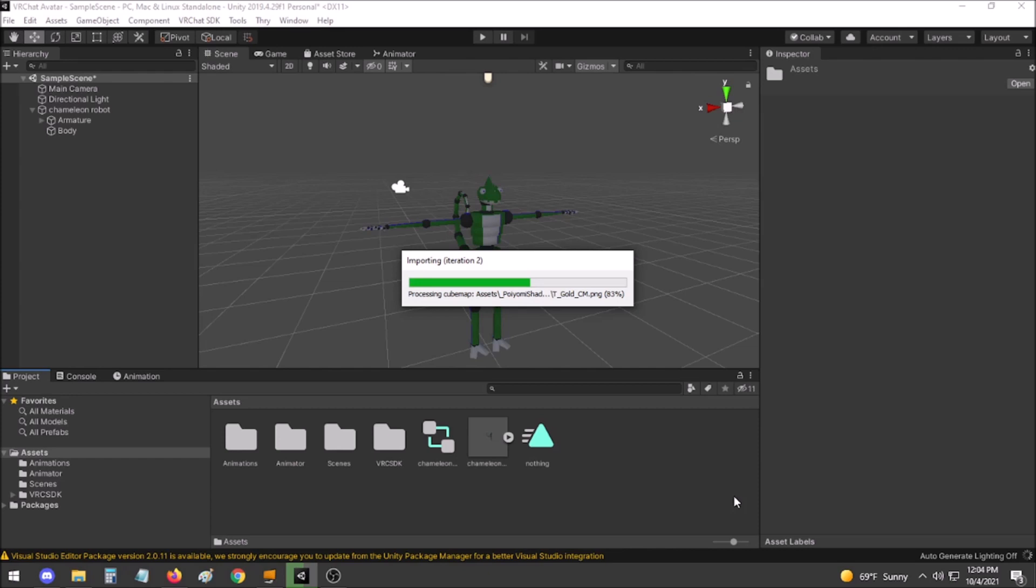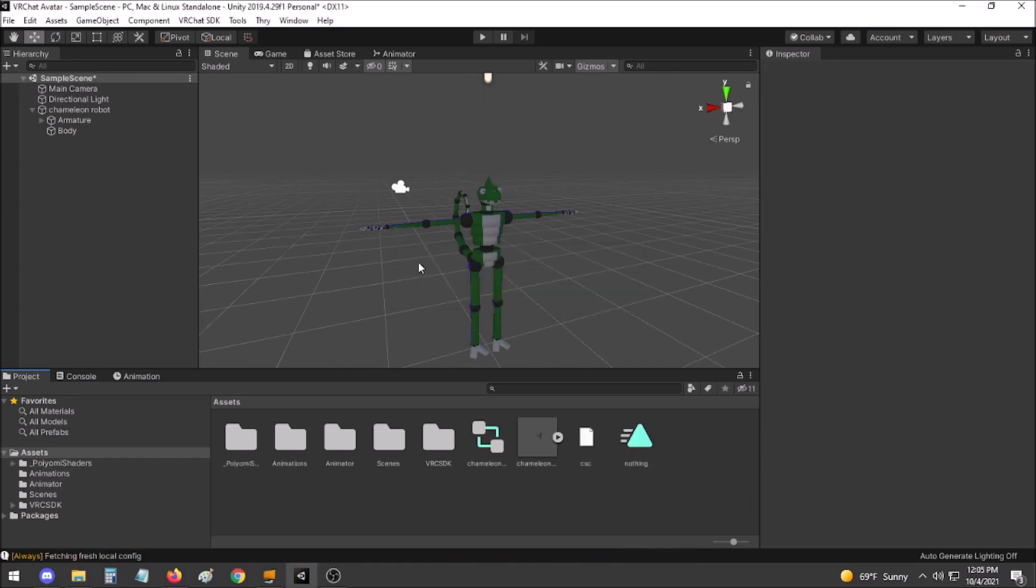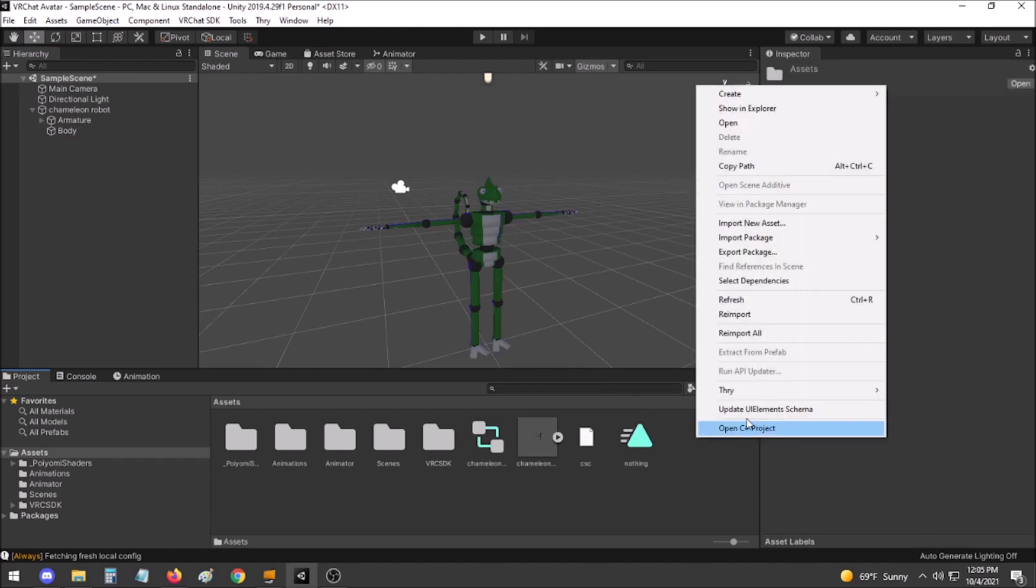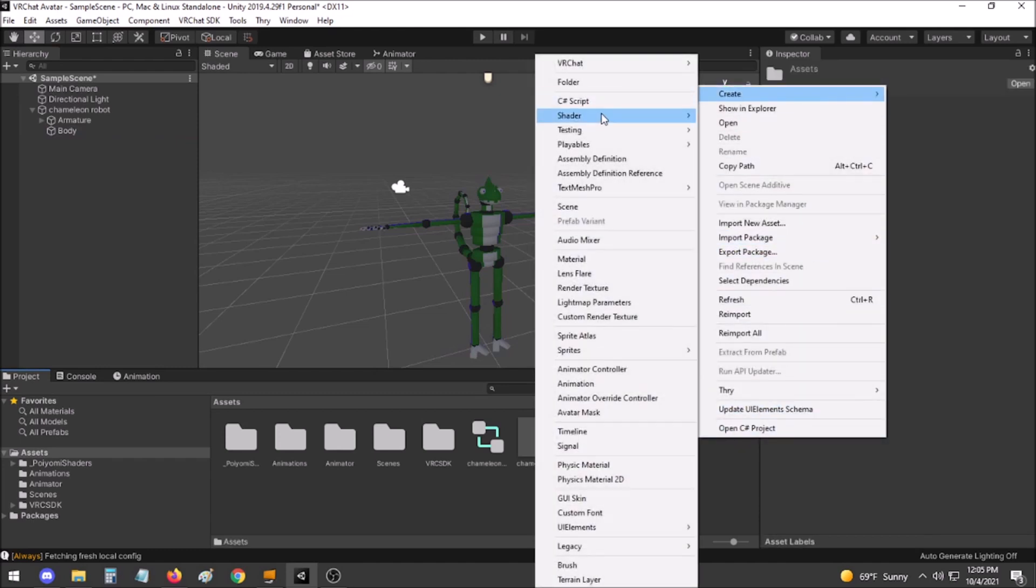This will bring up a list of all of the different assets that are in this package. Simply click Import. Importing all of these files may take a little while. Once all of these files are fully imported, I would recommend making a folder specifically for new materials.